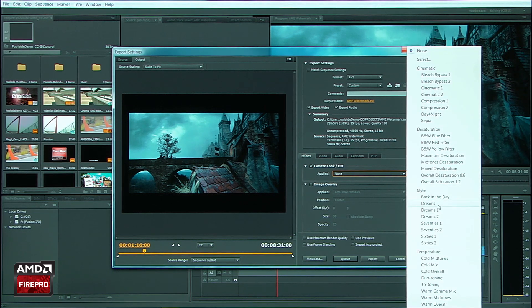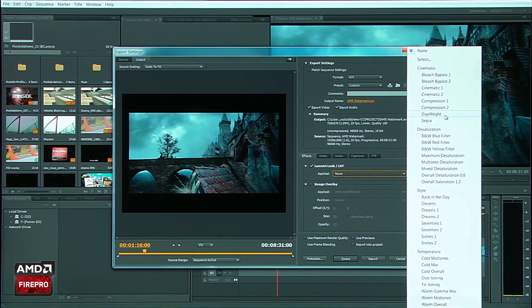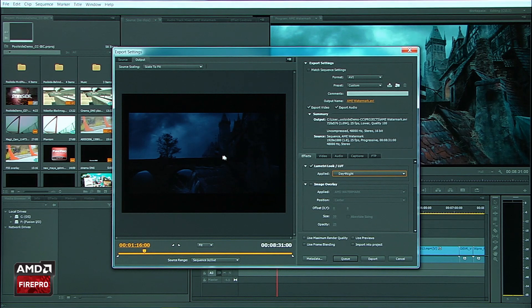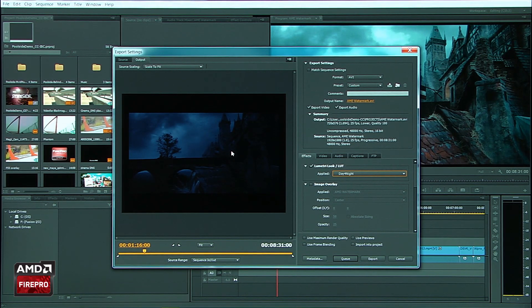And let's say you wanted to apply a look to this. I can actually click here and go ahead and apply maybe my day for night, which will sort of turn this back into nighttime.